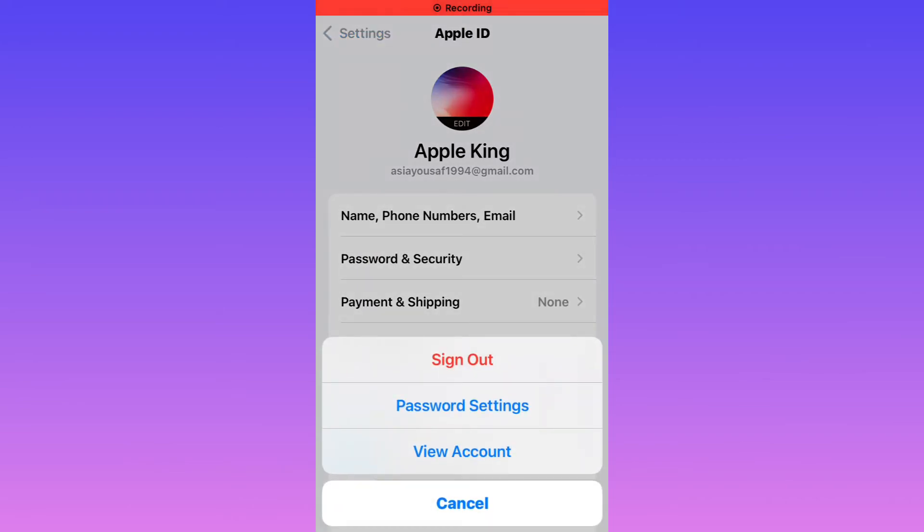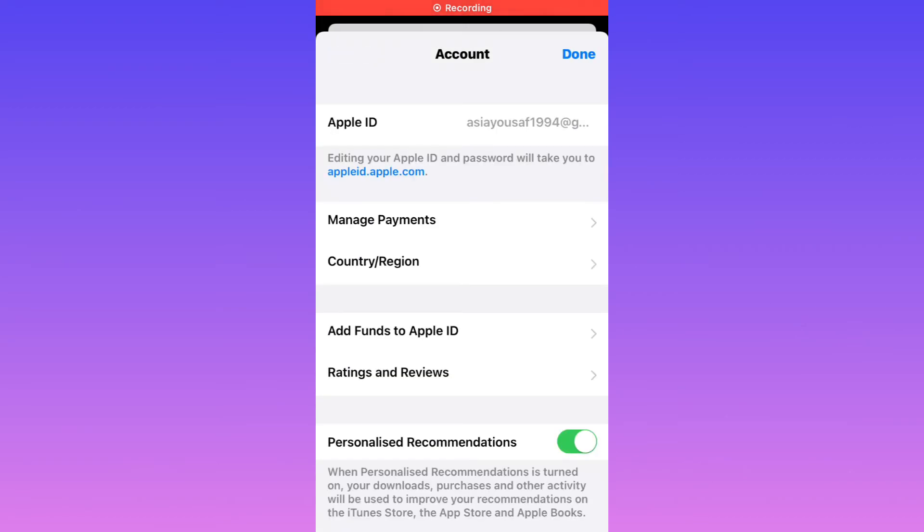Tap on Media and Purchases. You can see on screen three options: Sign Out, Password Settings, and View Account. Tap on View Account. It will take some seconds to open the page. You can see on screen Manage Payments, Country and Region, Add Funds.